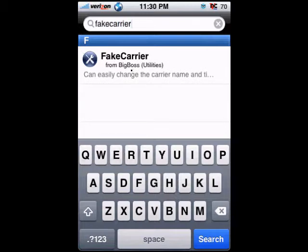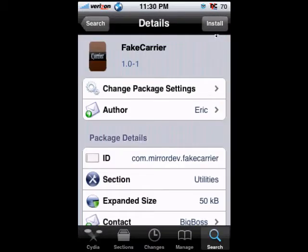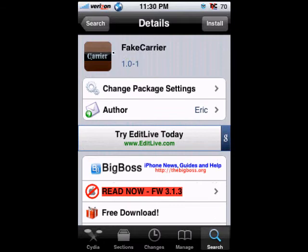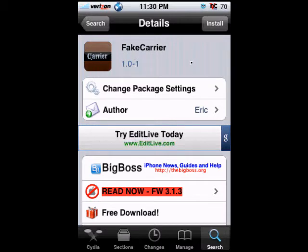Click on Fake Carrier and then click Install. After installing, click the Confirm button. Once finished installing, you should see the Fake Carrier icon on your phone. Click on it to open it up, and then you can set your new carrier name to whatever you want - you can even set it to 'Twisties' or something.